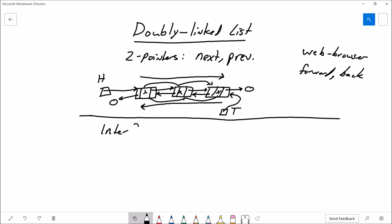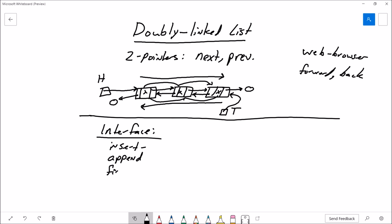Let's define an interface for this. Just like any other data structure, we need ways to get something into it, so we'll look at an insert algorithm, an append algorithm, a search algorithm which I'll call find, and an algorithm for destroying the list. That's four items in our interface.